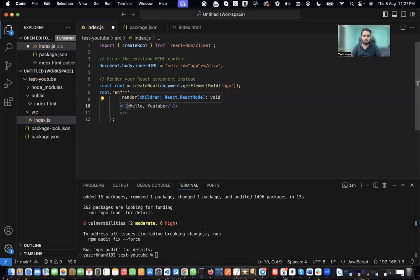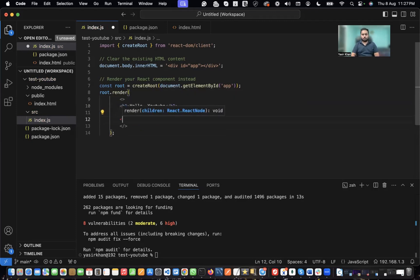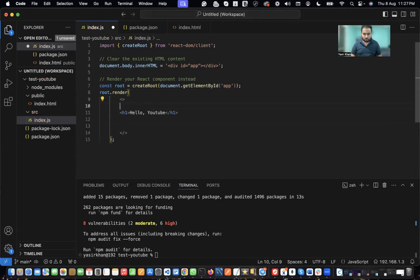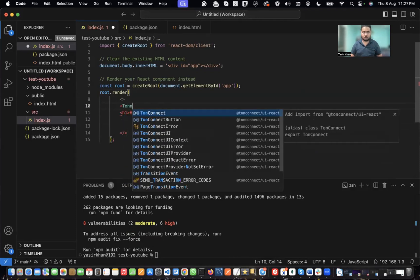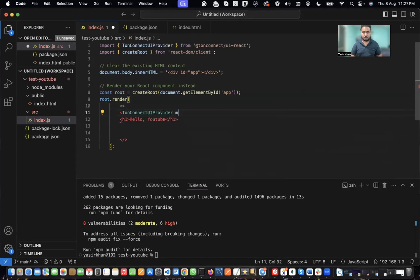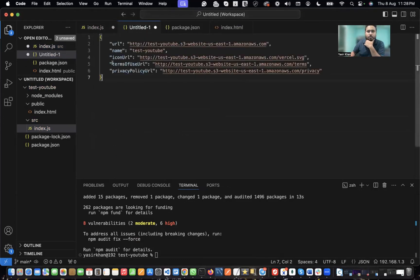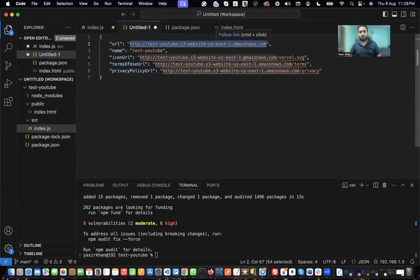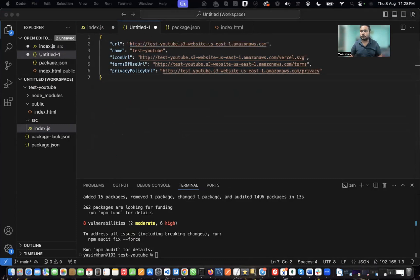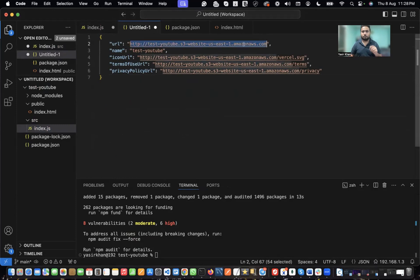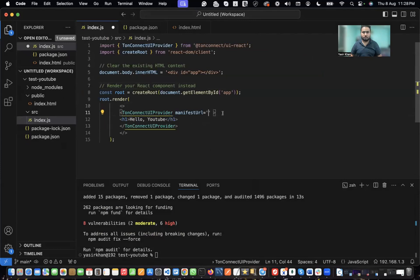Below the Hello YouTube, I'm going to wrap my application. Before anything, I'm going to use a provider — there's a TonConnectUIProvider — and it asks for a manifest URL. The manifest URL is a JSON file. All you need to do is create a JSON file with fields like URL, name, icon URL, terms of use URL, and privacy policy URL. You can host it on S3 and just use the links. I'm going to use the URL of this manifest.json that I'm showing you.